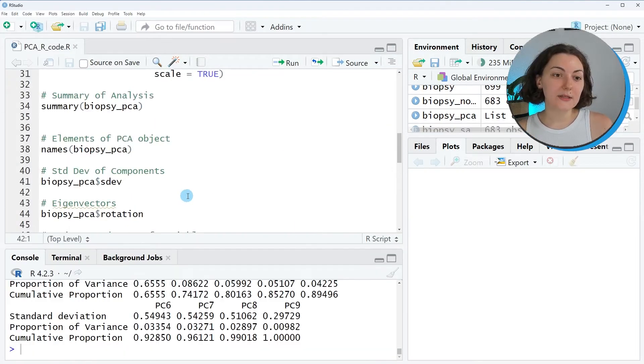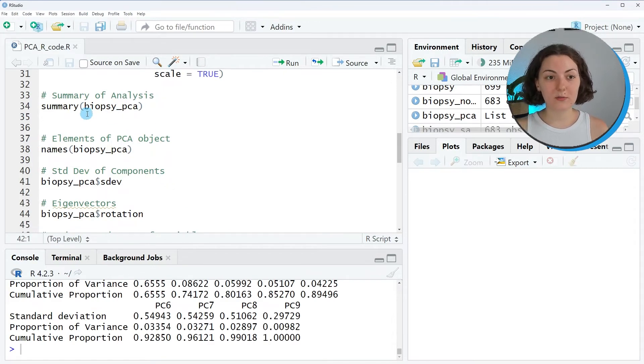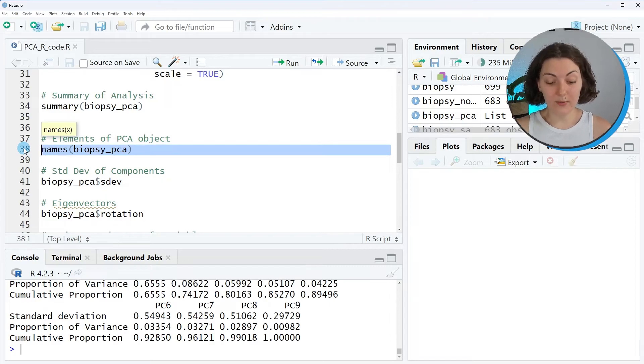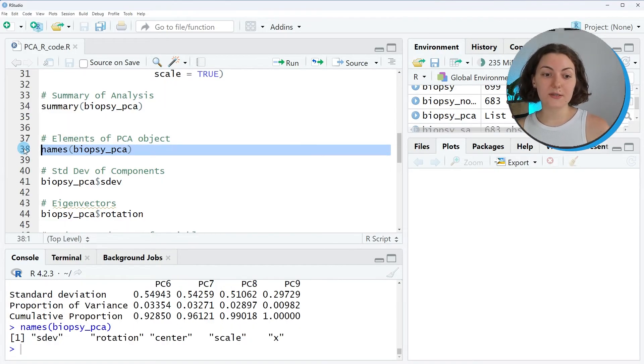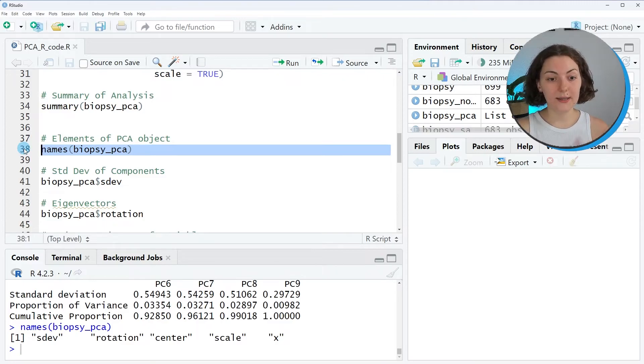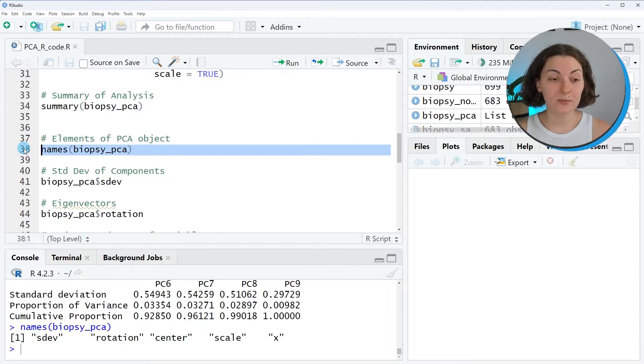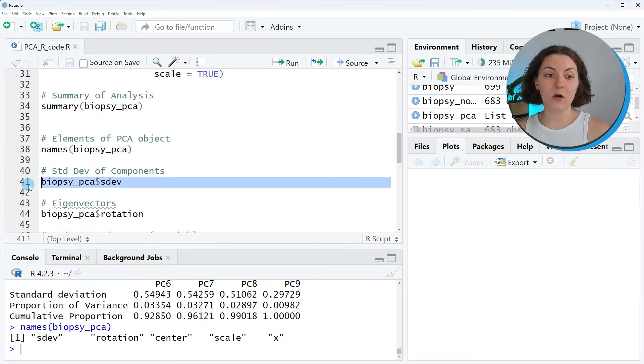All right. Now let's check the other data saved in the PCA object biopsy_pca. We can check what they are by calling the names function. So you see that there are five more elements providing some additional analysis output.